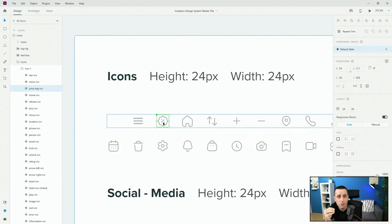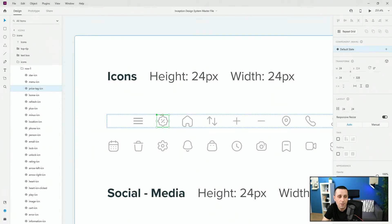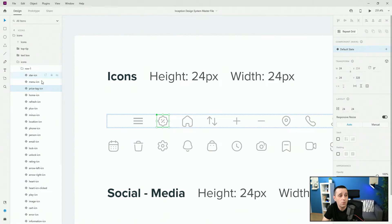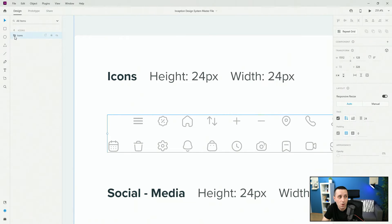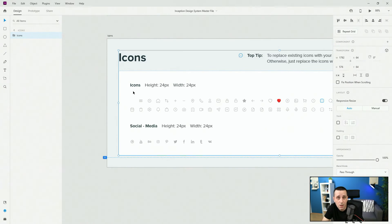It's extremely important that you do this on master components. Every single component you can see right here is a master component. You can find that out by looking at the diamond — if it's filled in, it's a master component. If it's hollowed out, that means it's a child component of a master component. Make sure to do everything in this design system inside of the master components.